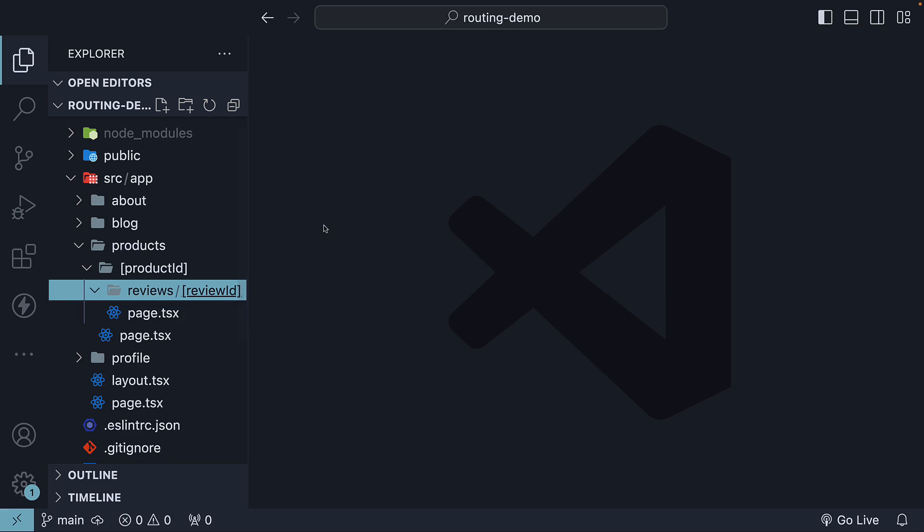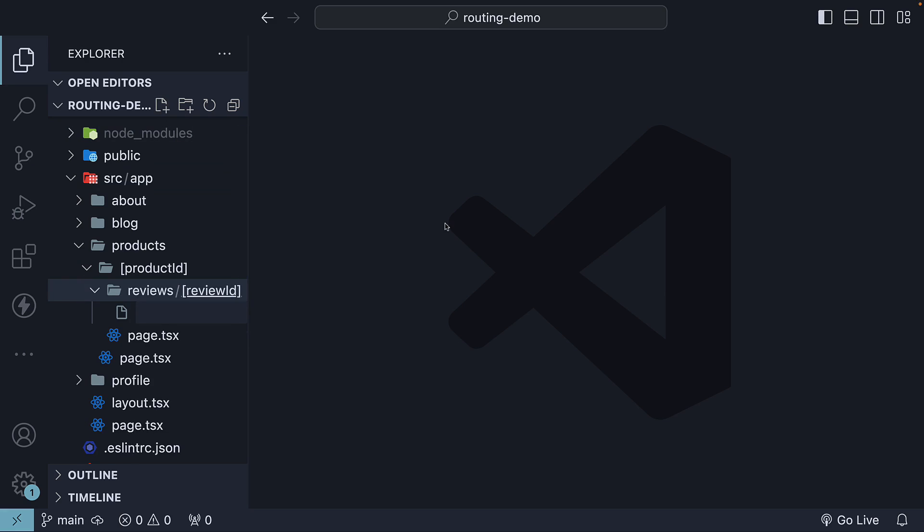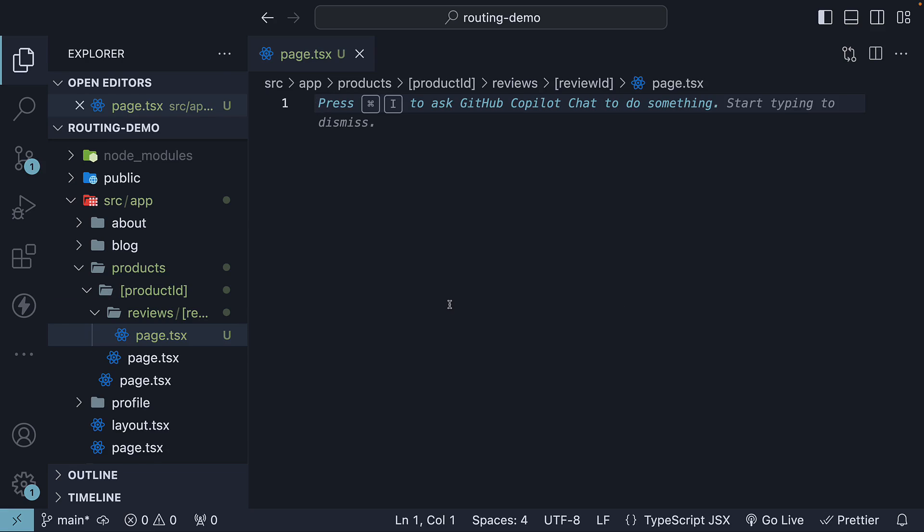Inside this folder, create a page.tsx file and within the file, define a React component to display both the product and the review ID.